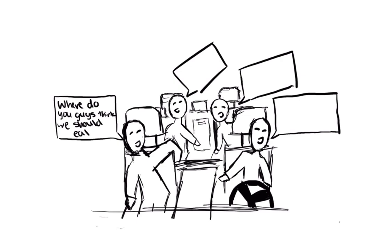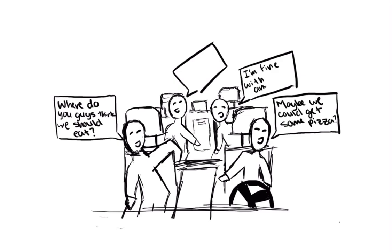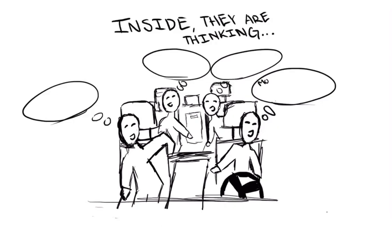After somebody in the group pops the question, usually they'll agree on the first idea that's thrown out there. And even though everybody agrees on it, deep inside, they're thinking different things.